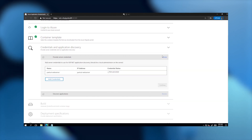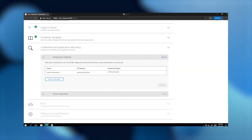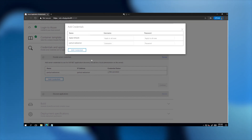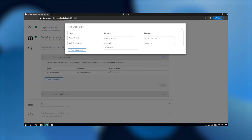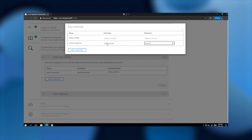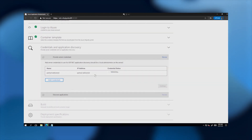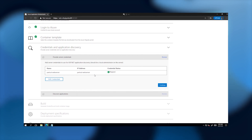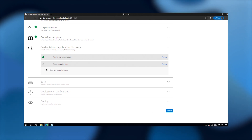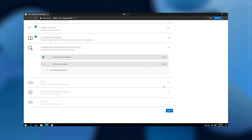The helper application will attempt to discover the list of applications hosted on this particular server. In order to connect to the server and discover those applications, it needs credentials. So let me go ahead and enter the credentials needed to connect to that Parts Unlimited web server. At this point, the helper application is starting the process of remotely connecting to that server and discovering the list of ASP.NET applications hosted on that machine.